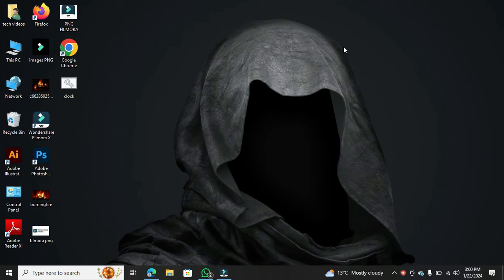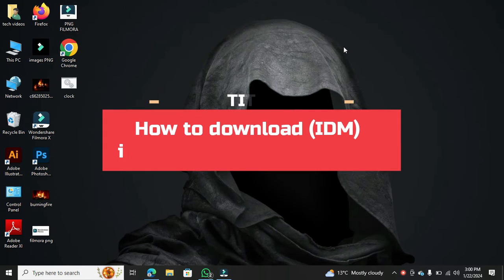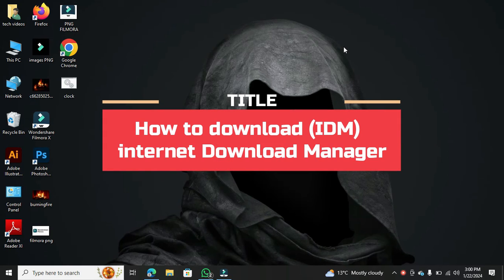Now, let's dive right into today's tutorial on how to download and install the Internet Download Manager.